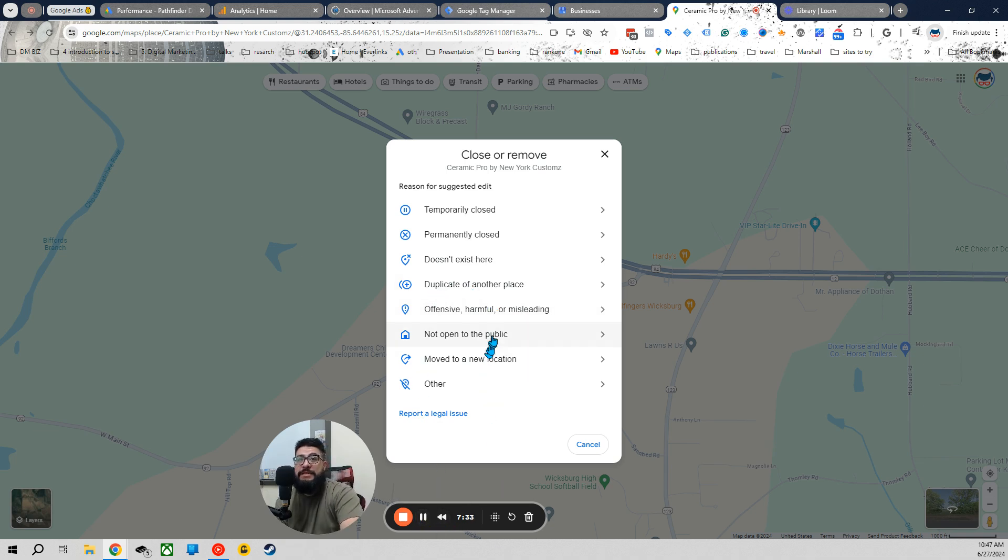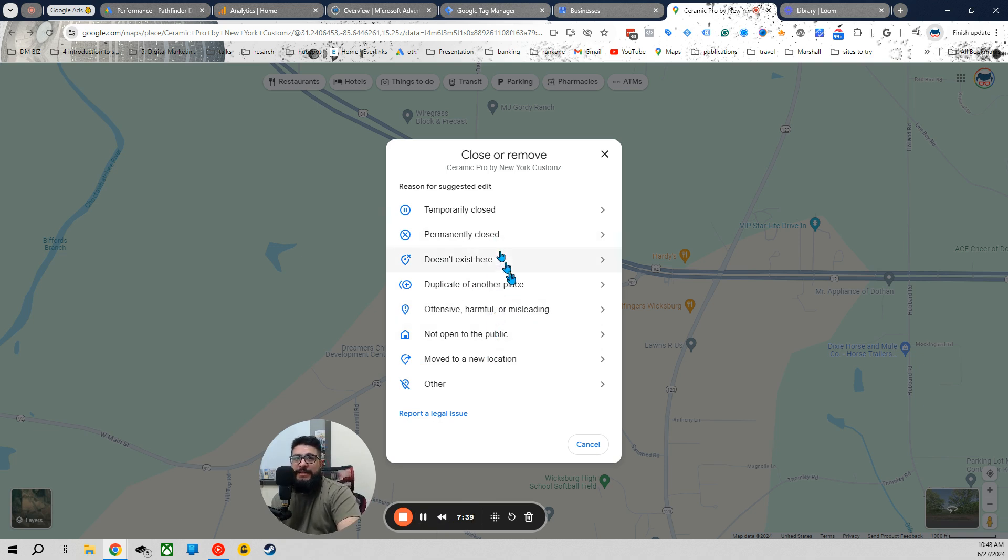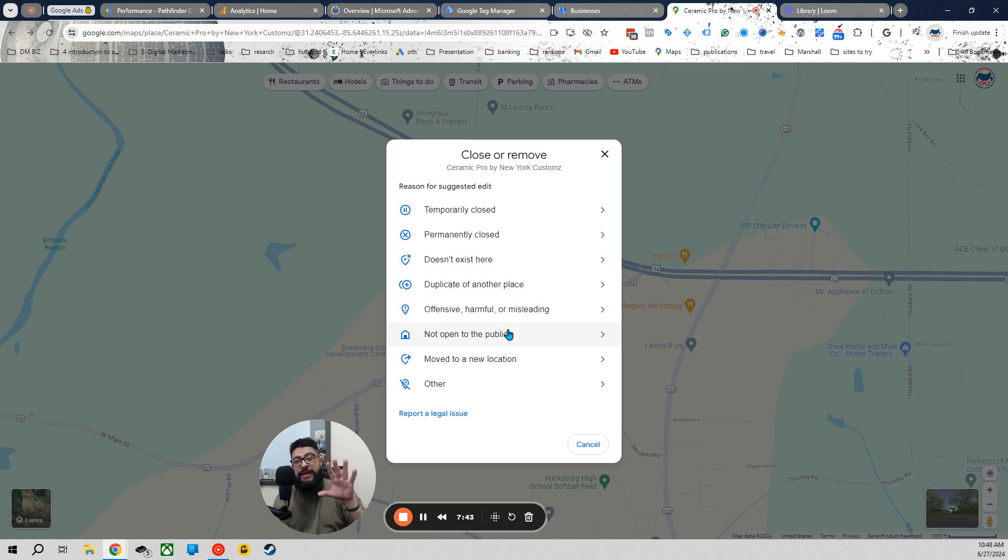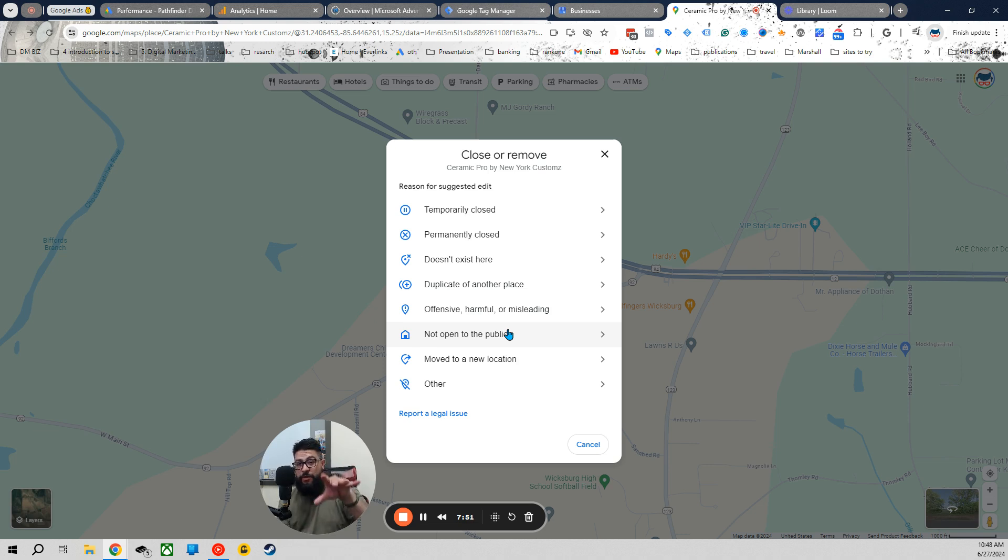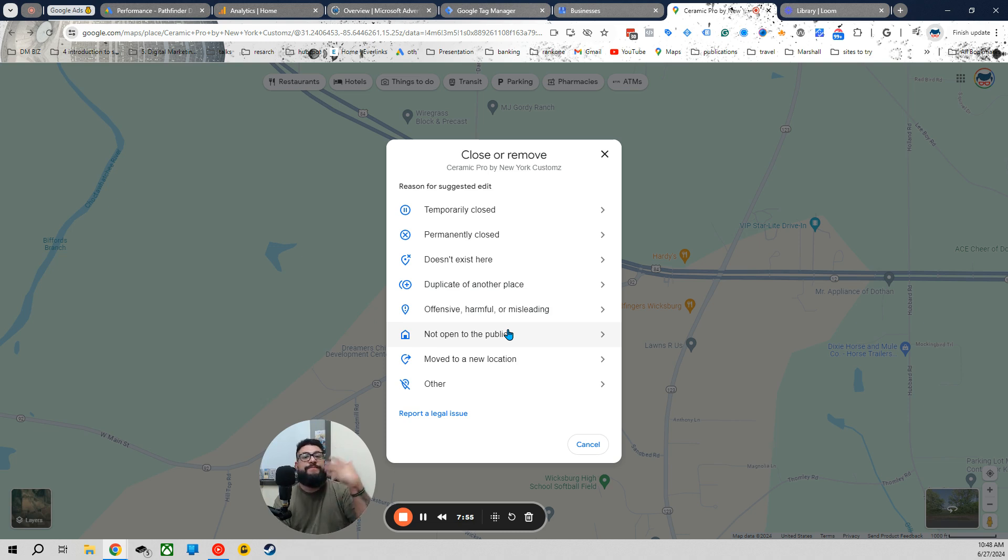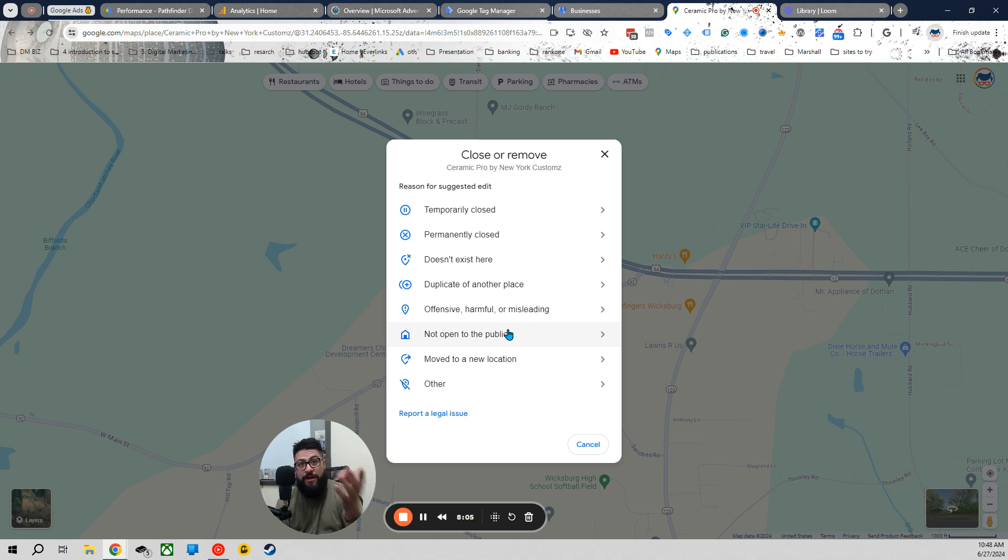So, next is not open to the public. This kind of goes in congruent with permanently closed. It's like service areas. And there's a different way that you can change your business listing from location to a service area instead. Like I said, if you're a plumber, you no longer have a place where people can go to, but you still offer services. Not open to the public generally means you don't want people showing up to your place. Like plumbers that work out of their building. I mean, they work out of their car. They work out of their garage. That's what this is for.